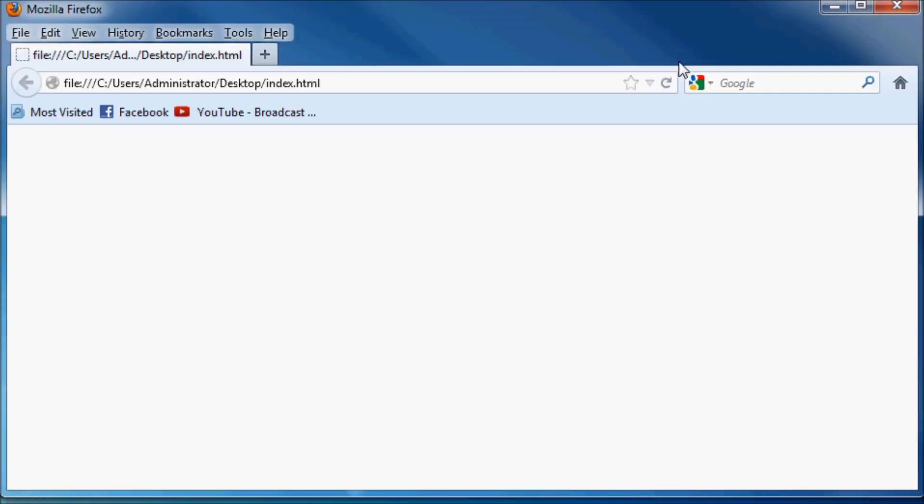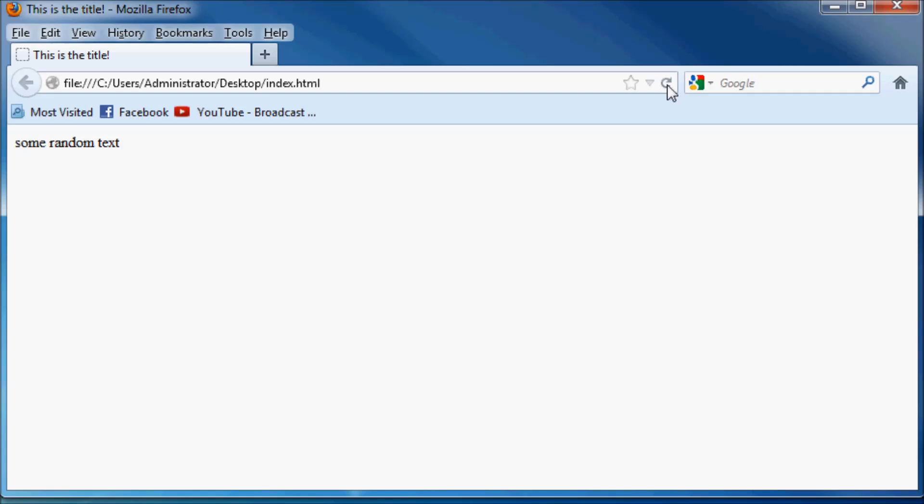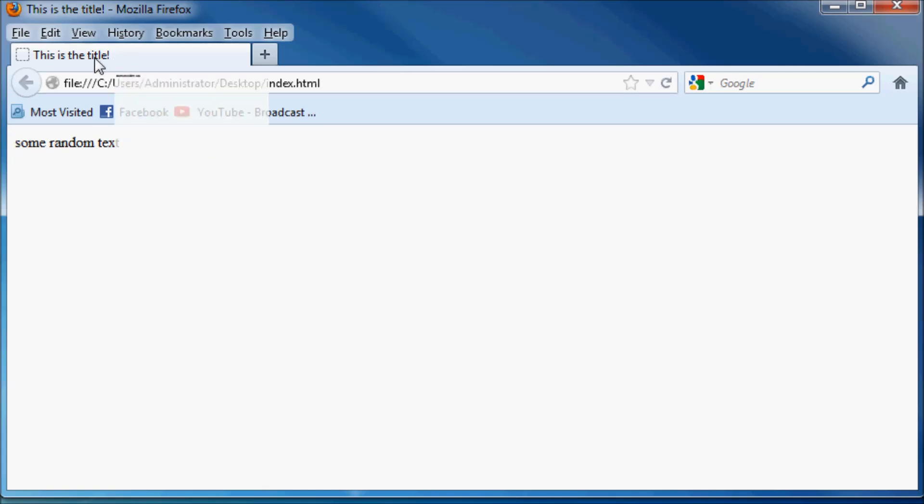And now you can see if I minimize this and go back to our blank webpage that we had saved before and I click the refresh button, we now have some content in our website. So we've got some random text over here. And then at the top here, we've got this thing that says, this is the title, and that's the title of our website.